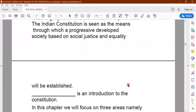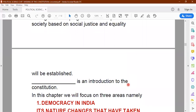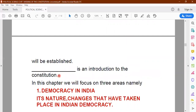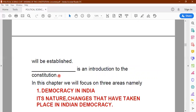We have another question here, children — the third question, which is in the form of a fill in the blank: Dash is an introduction to the constitution.